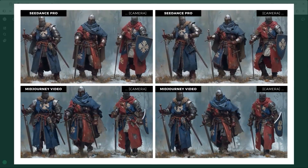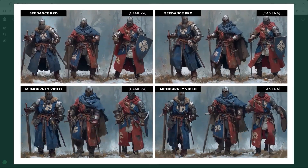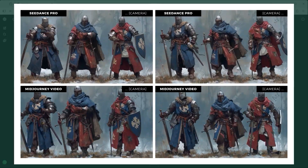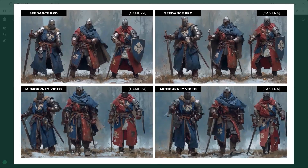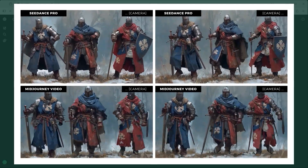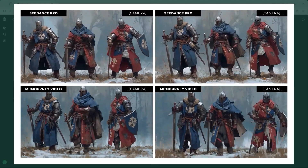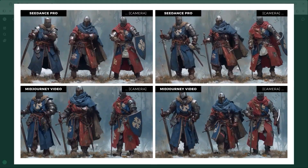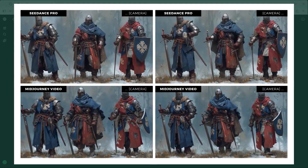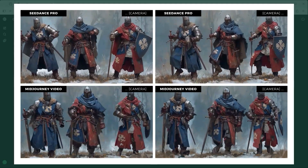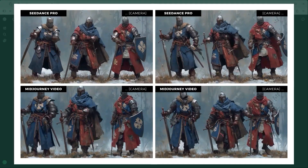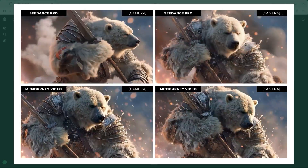Back to Example 2 — the Dancing Knights. The prompt includes a slowly zooming camera. Now look at the bottom right: Mid-Journey Video creates exactly the desired effect using swaying grass in the foreground. That only happens when the camera is mentioned first. If it's at the end, the shot stays fairly static. In contrast, C-Dance Pro delivers nearly the same result regardless of where the camera instruction appears.